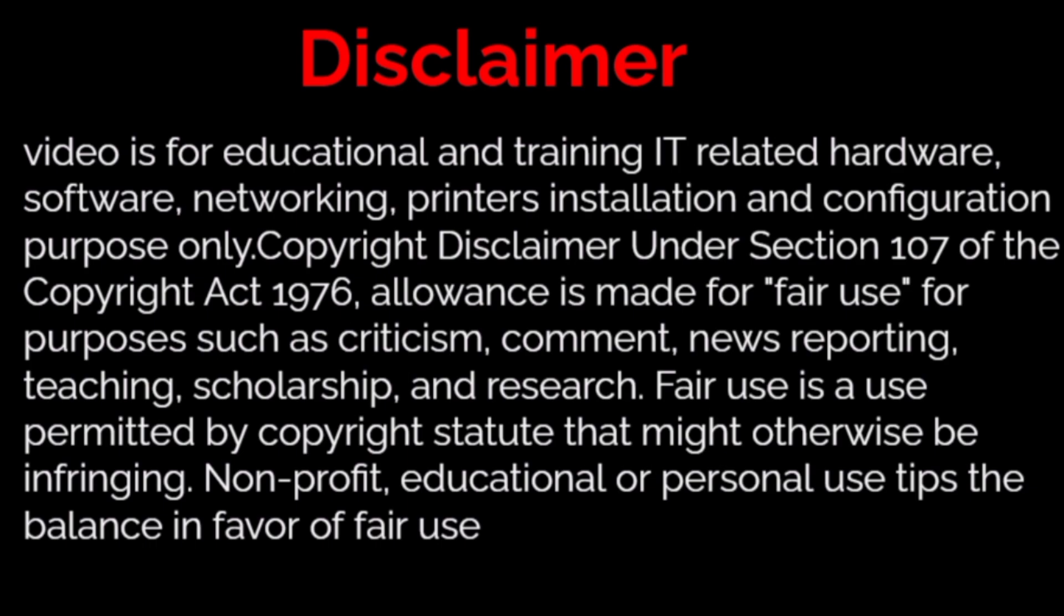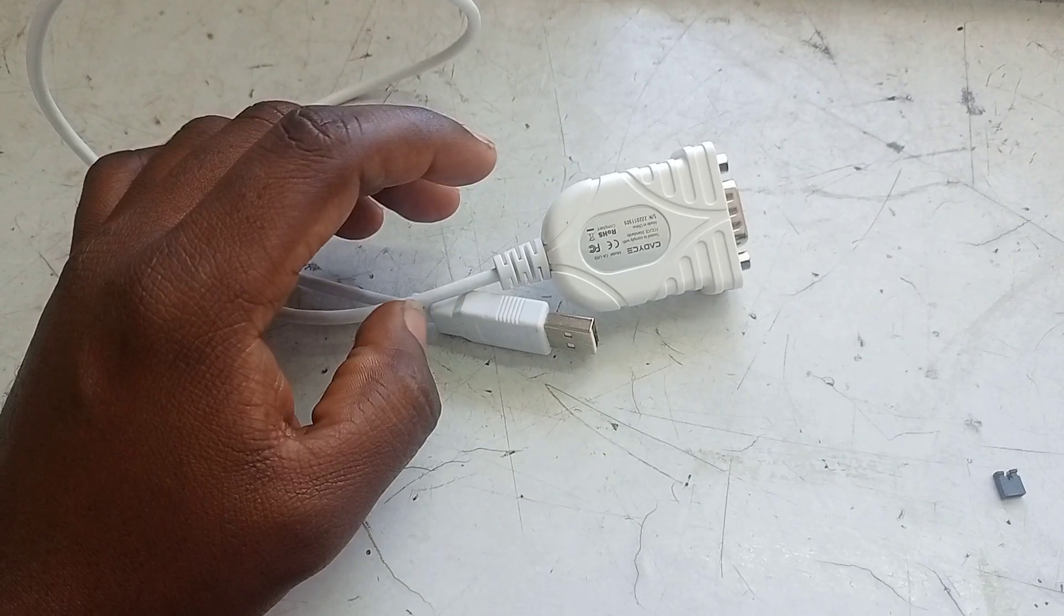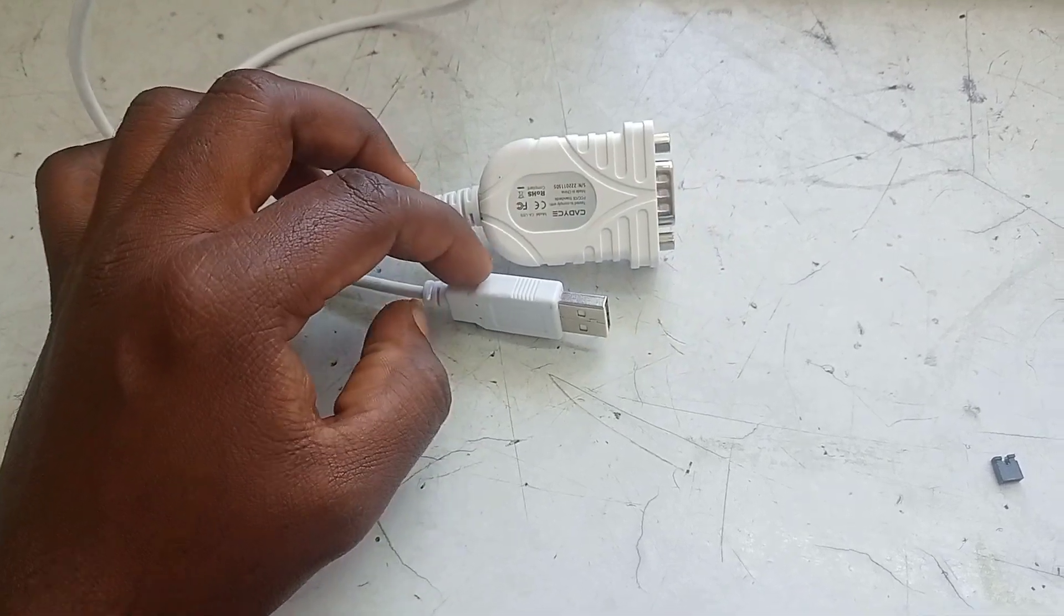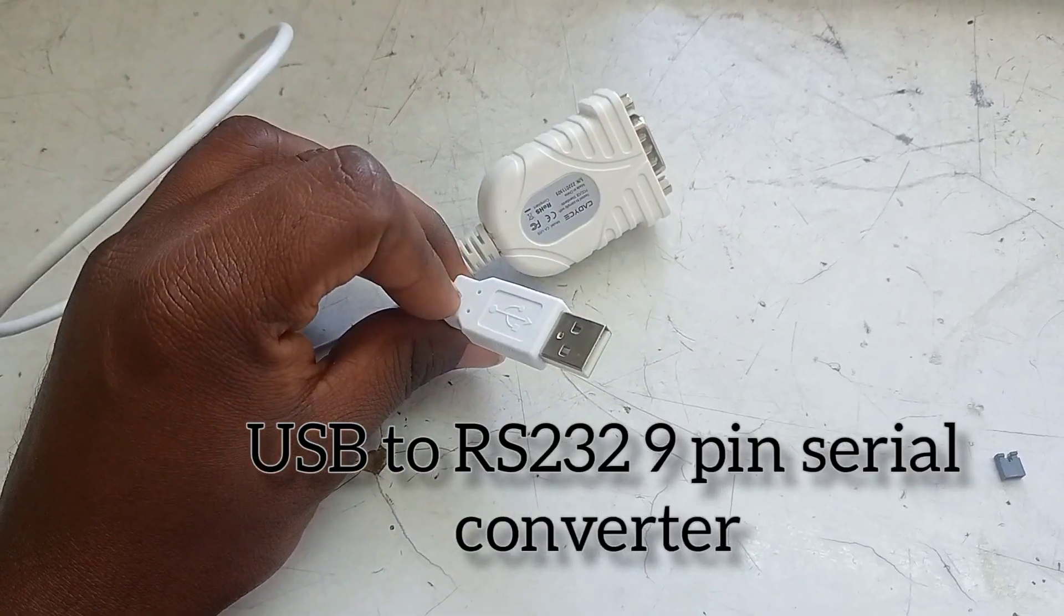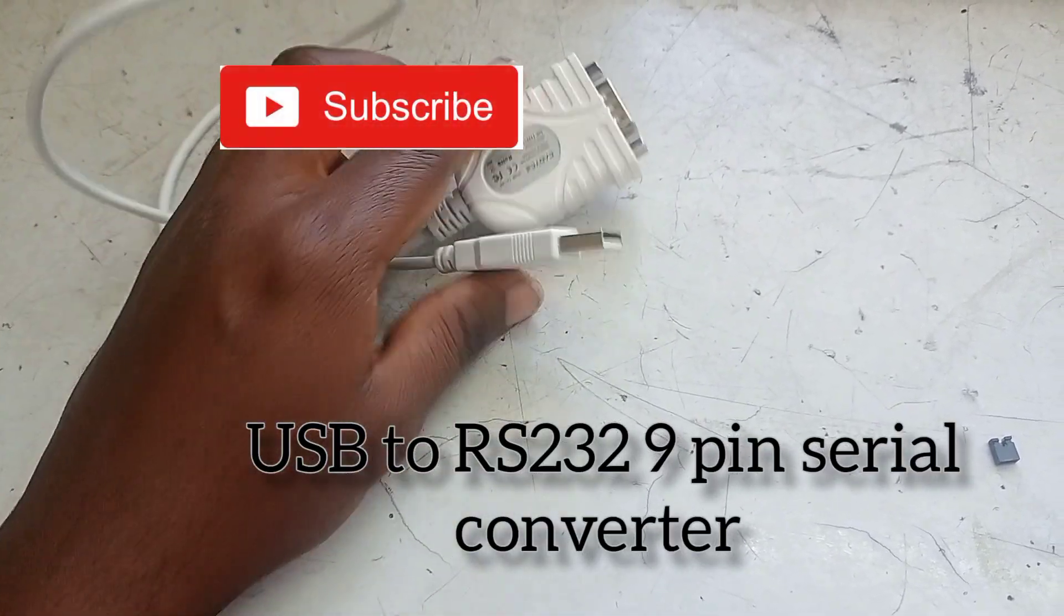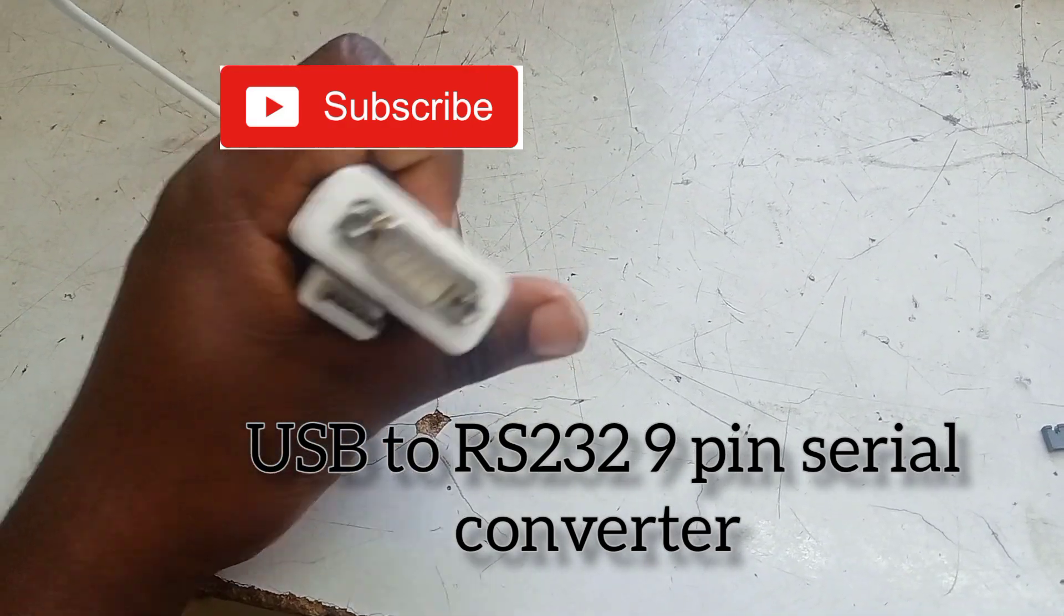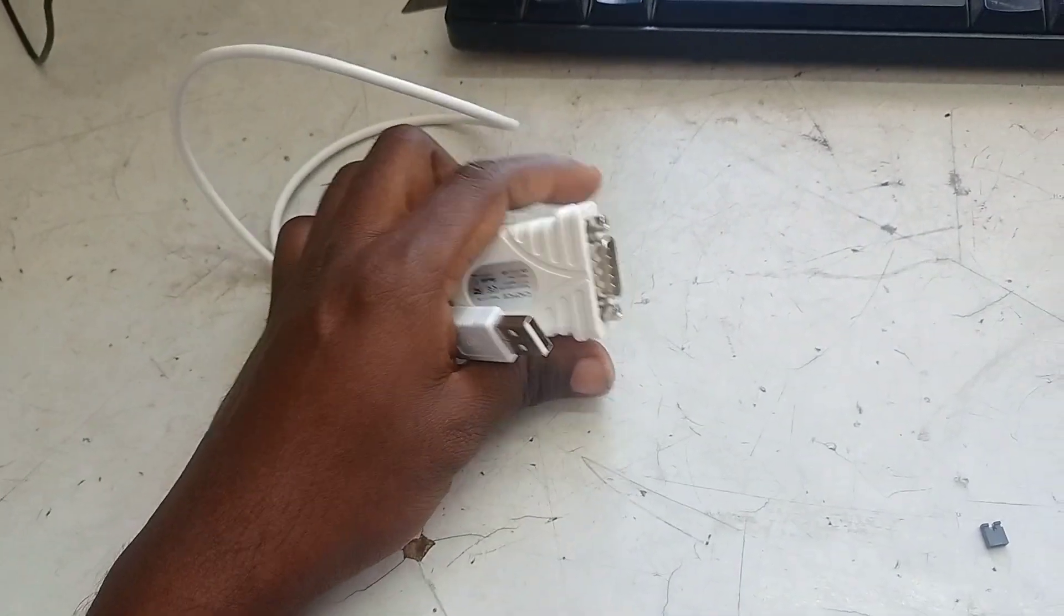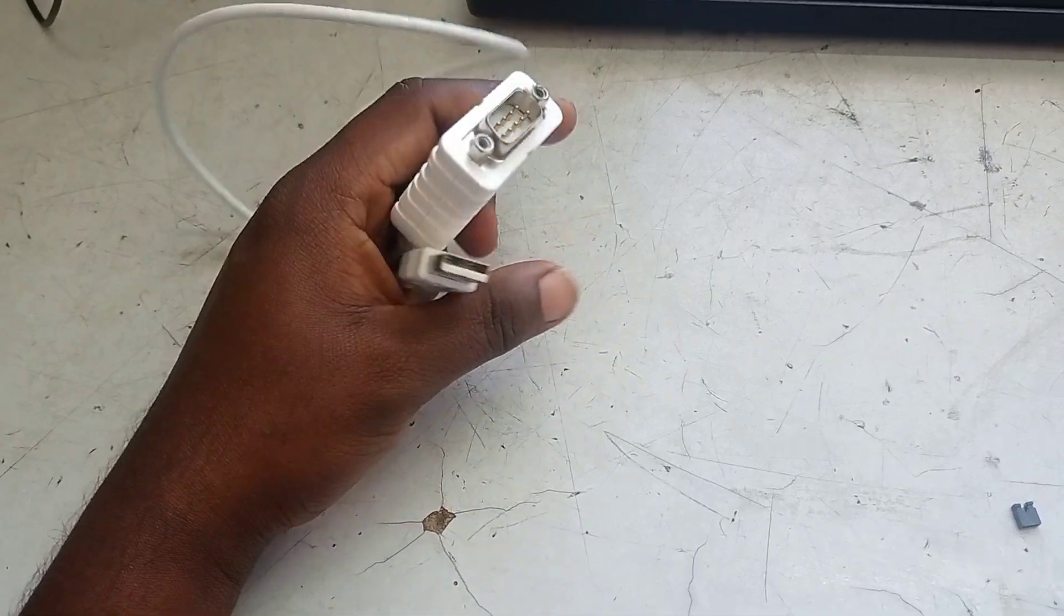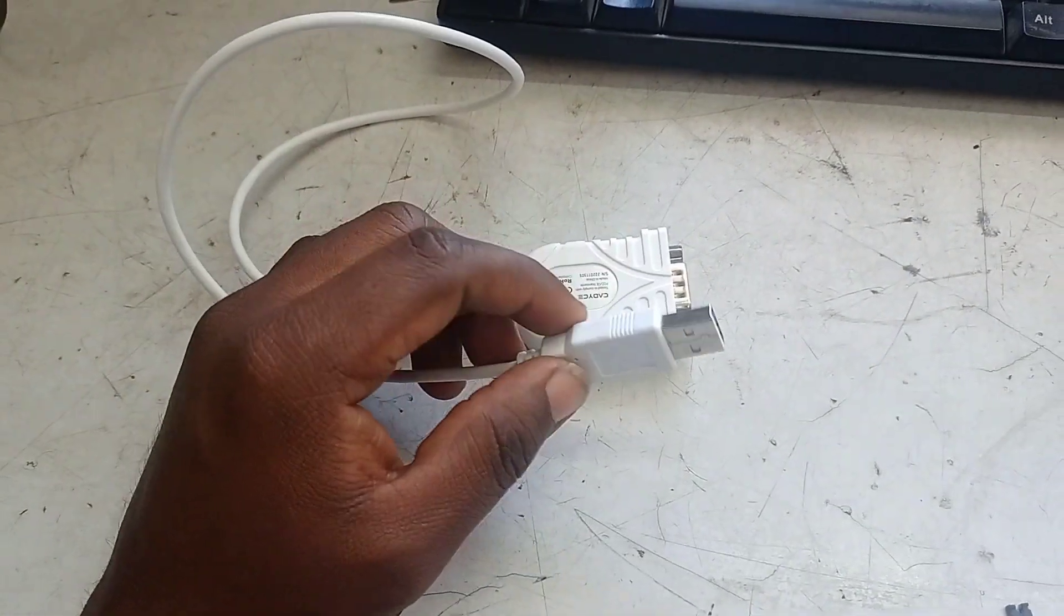This video for education training for processor service. Hi friends, this is Salva. Subscribe Salva Solutions, click bell icon. Every day we are uploading IT related videos. Today we are going to see.